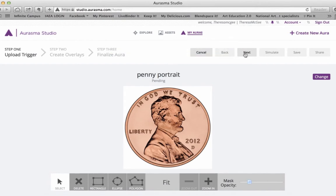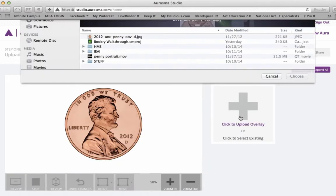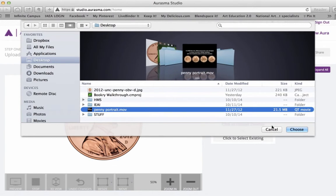Now I'm going to exit out of that, click Next. Now I'm going to add my overlay.